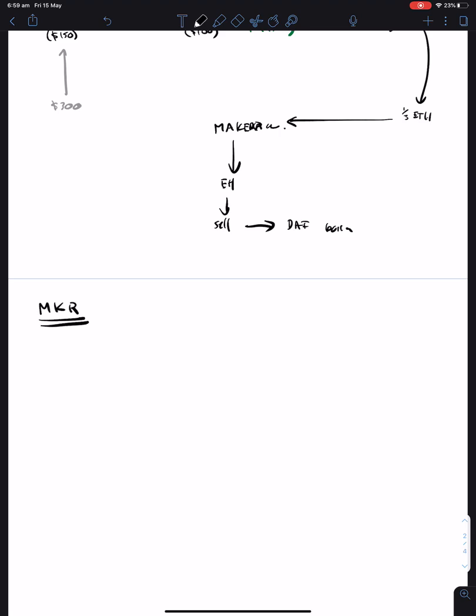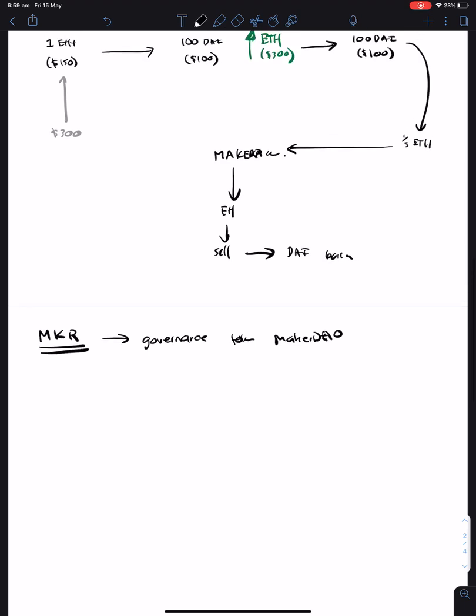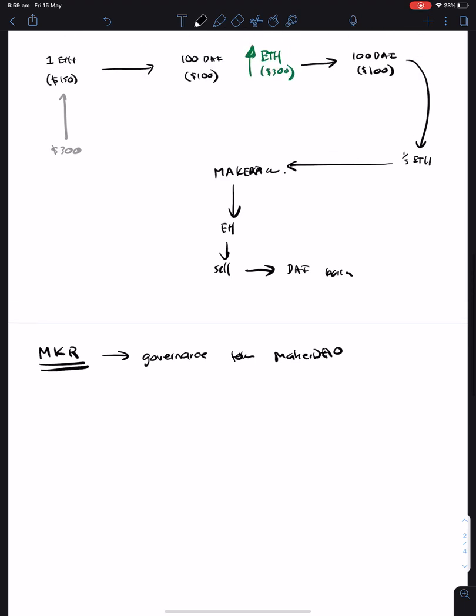MKR is known as the governance token for MakerDAO. So if you have the MKR token, you can essentially control or have an influence into how the MakerDAO system works. And more importantly, you can actually vote on what the stability fee should look like.